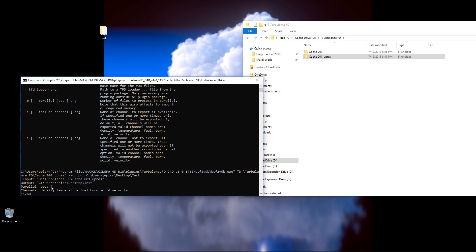It's doing eight jobs at a time right now, which is pretty cool, so it's doing them quicker, and currently, it's baking out my density, temperature, fuel, burn, and solid velocity data into these VDB files.